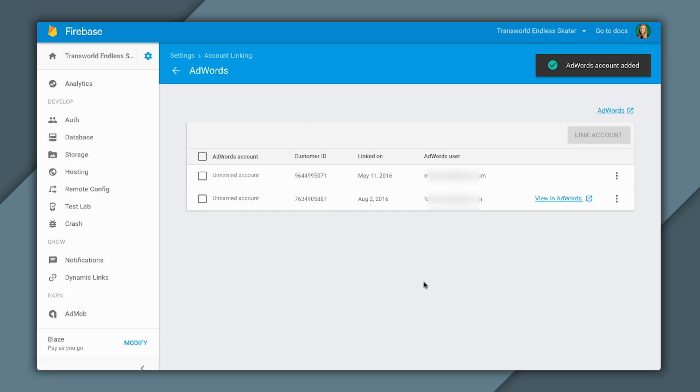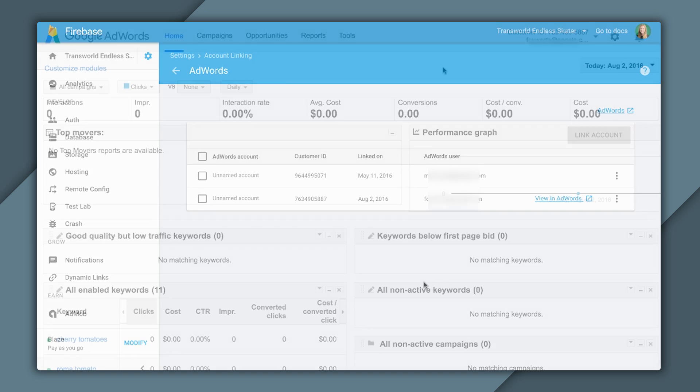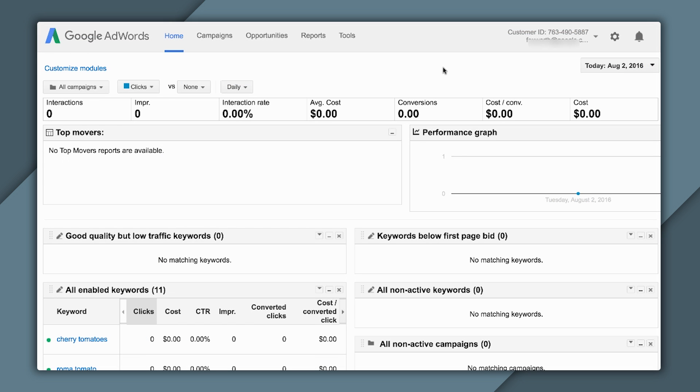One thing to note is that, in order to link accounts, you need to have admin access on the desired AdWords account. And you need to be an owner of the project in Firebase. Now, the first half of this setup is complete.